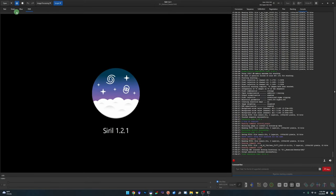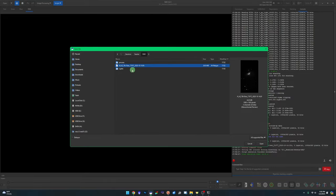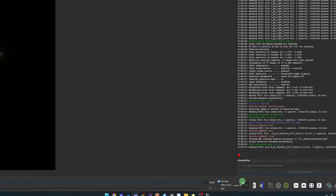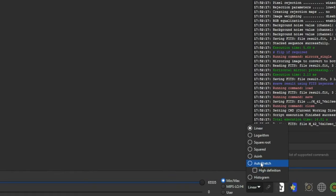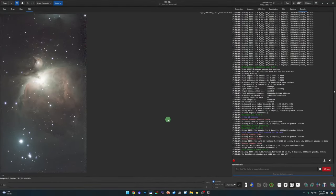Hit the Open button, find your FIT file in the working directory, double-click to open it, and at the bottom where it says 'linear' click to switch to auto-stretch so you can see what you're doing. Keep in mind the image is linear and has not been stretched or processed at all — auto-stretch is just so we can see what we're doing. The first thing we want to do is crop the image.